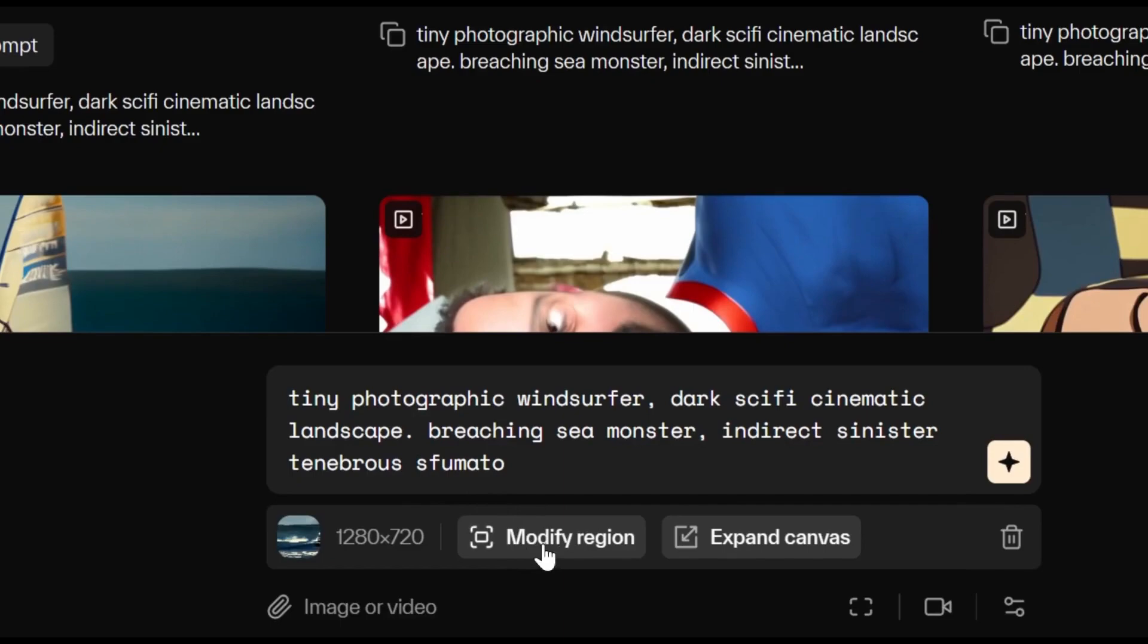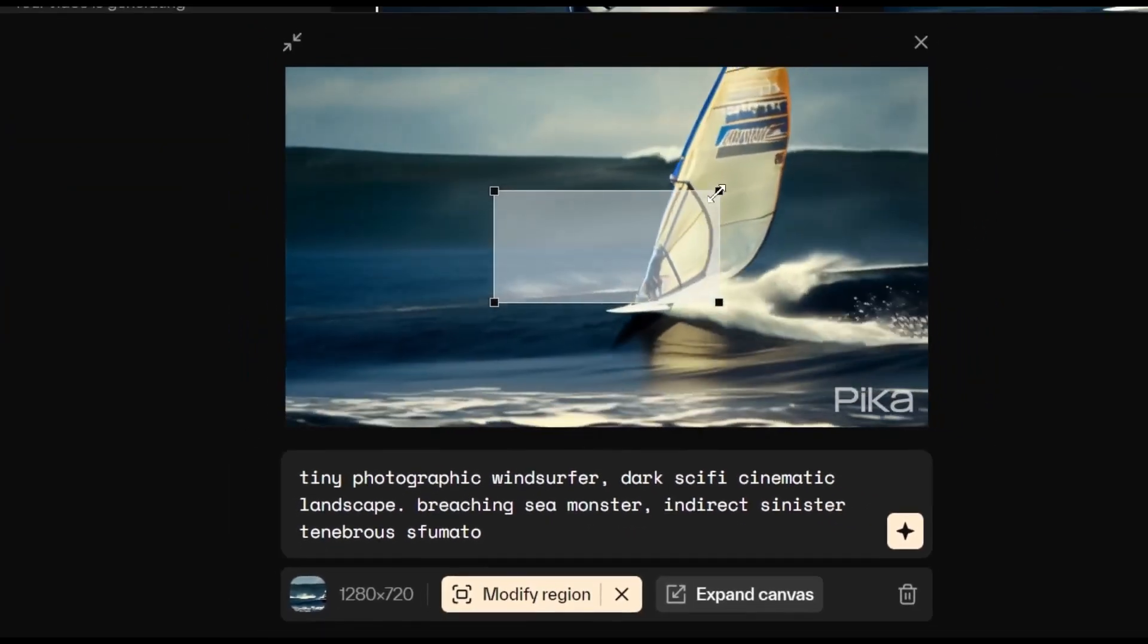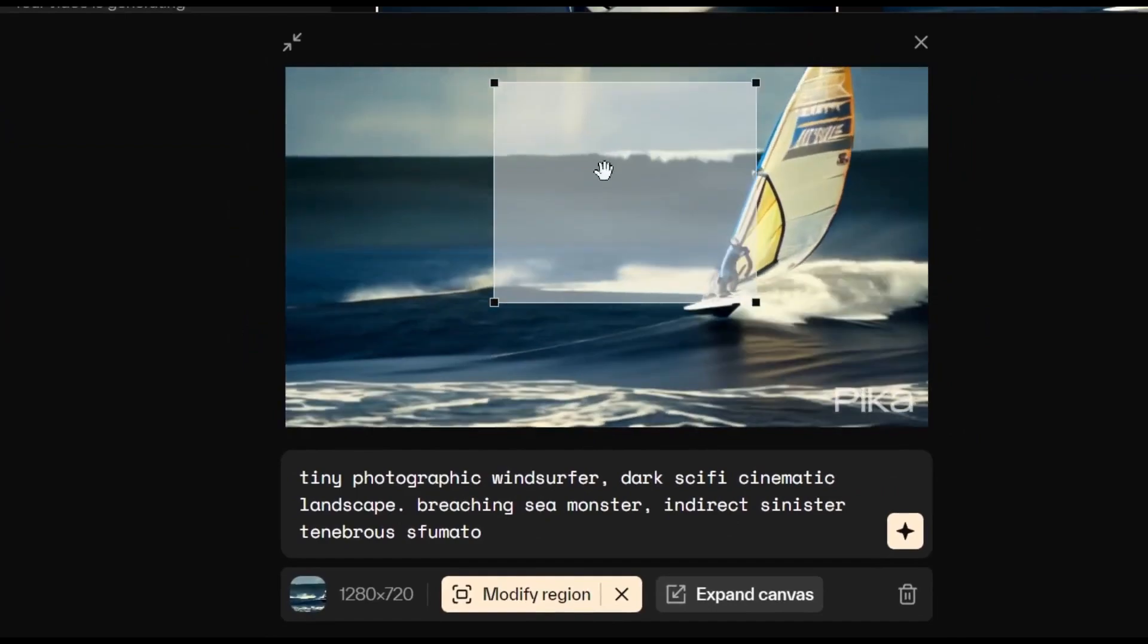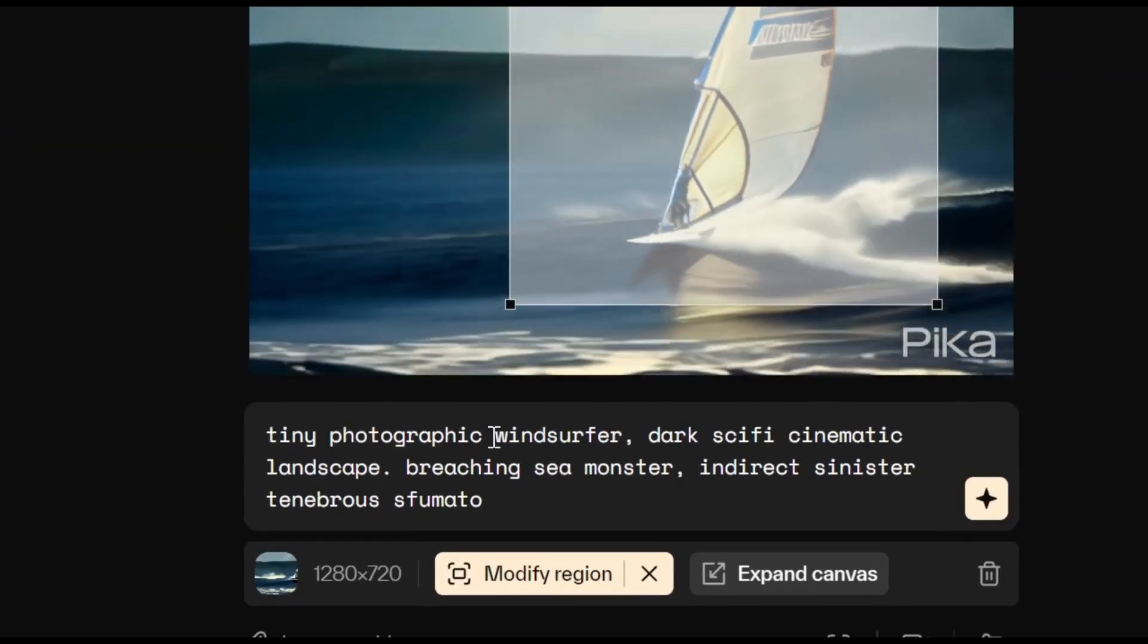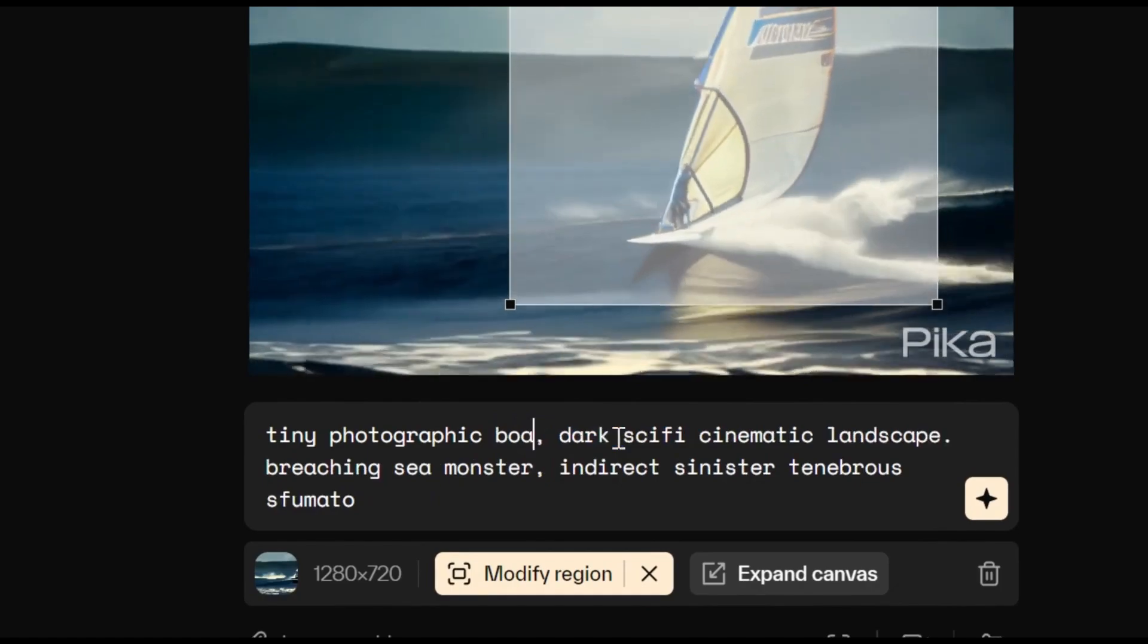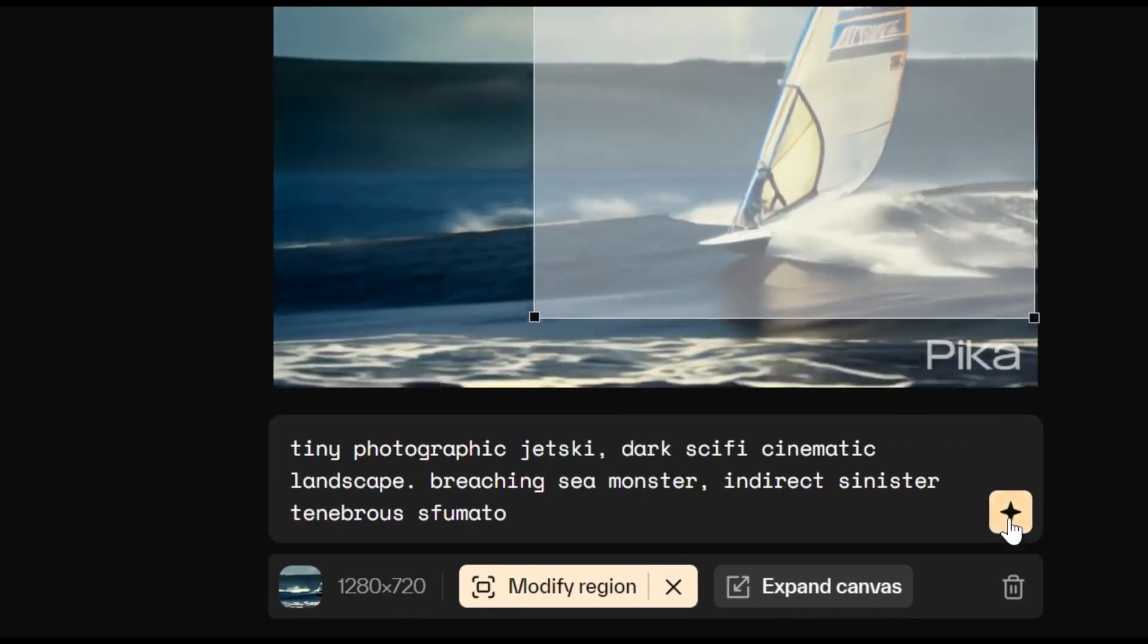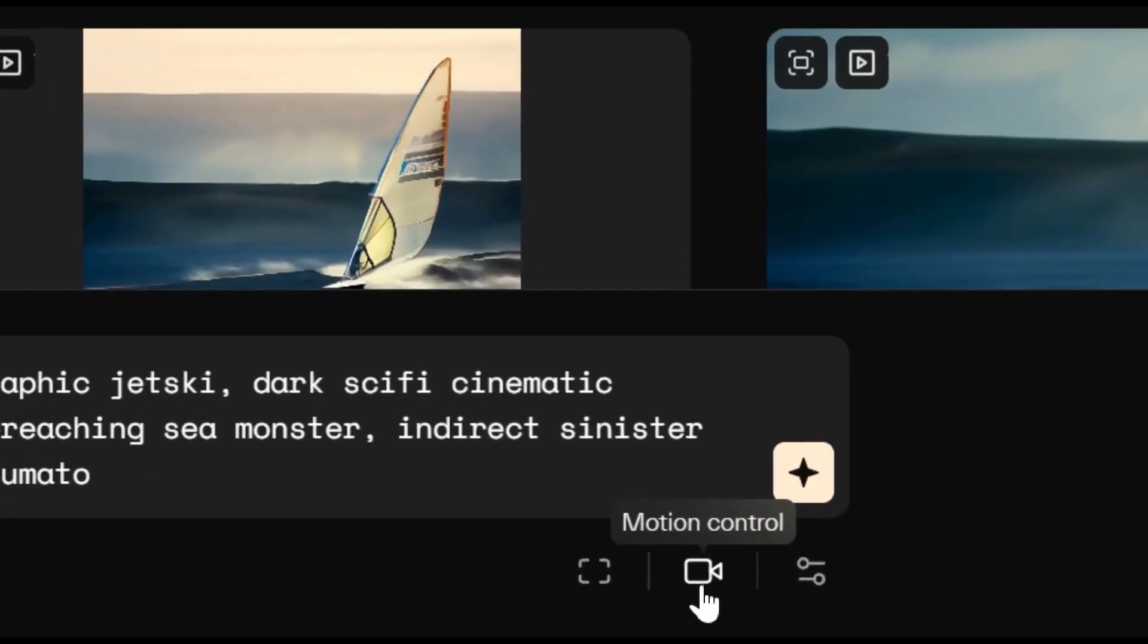We'll just give that a tap, select it around an object, and swap it out by prompt. For instance, the initial prompt is a tiny photographic windsurfer, but let's change that to a boat. The results aren't great. Just look at this boat.